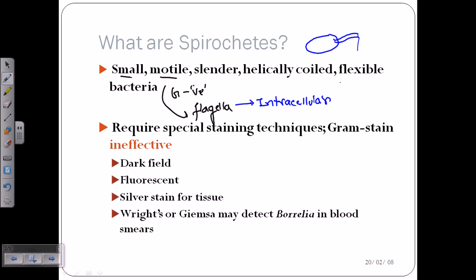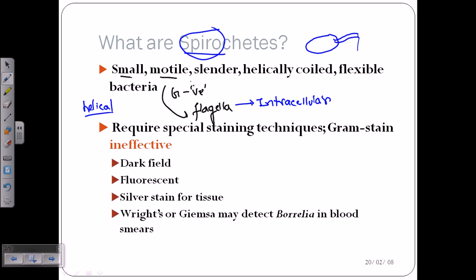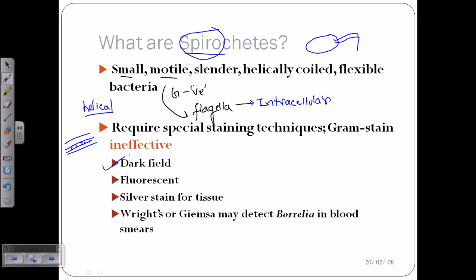Spirochetes are flexible and have a screw-like, helical or spiral structure in their body — that's why they are called spirochetes. They require very special staining. They are gram-negative type, having a thin peptidoglycan wall and two membranes: an inner membrane, the peptidoglycan layer, and an outer extracellular membrane.